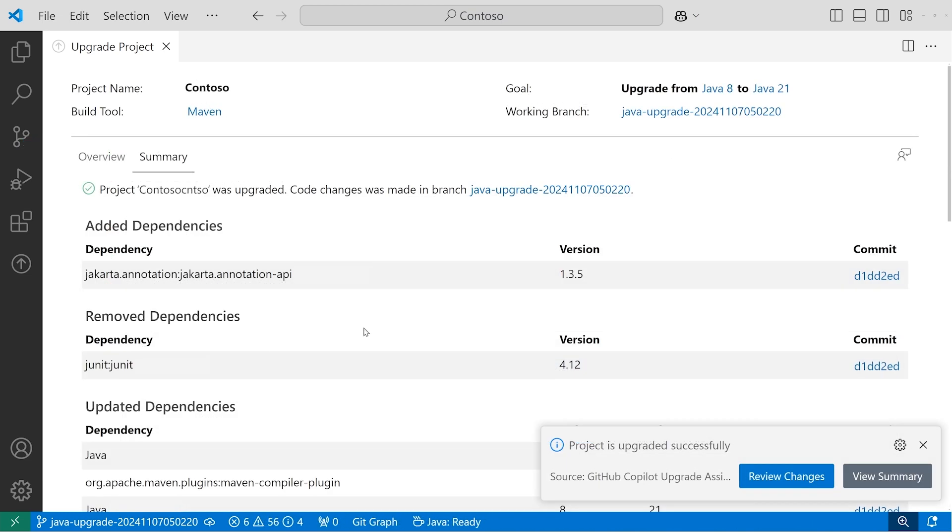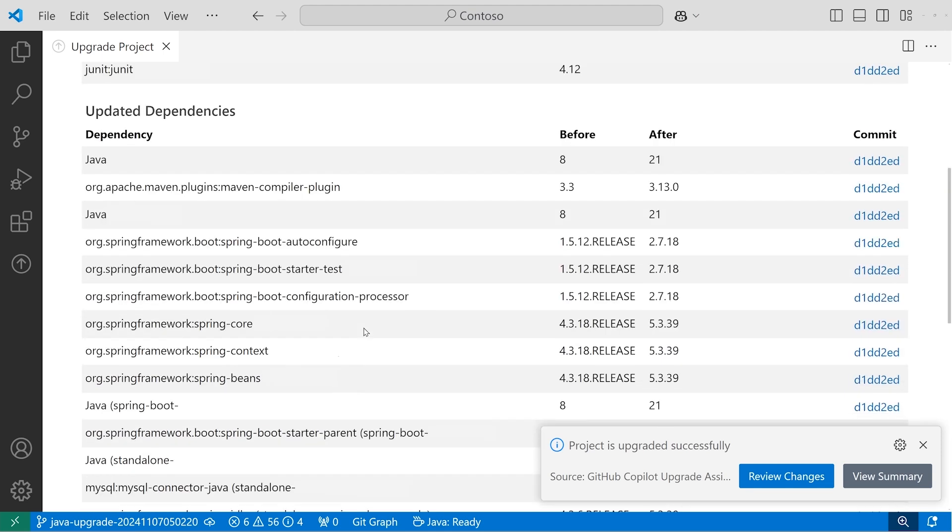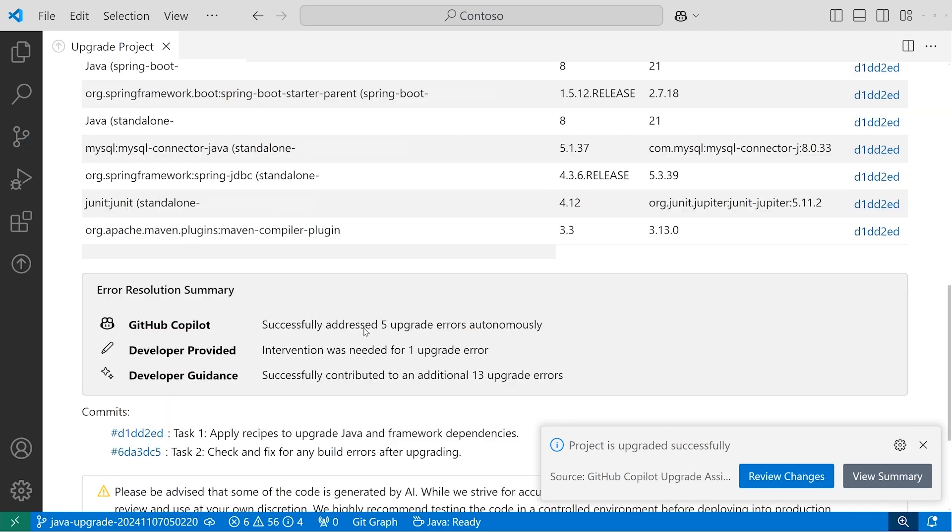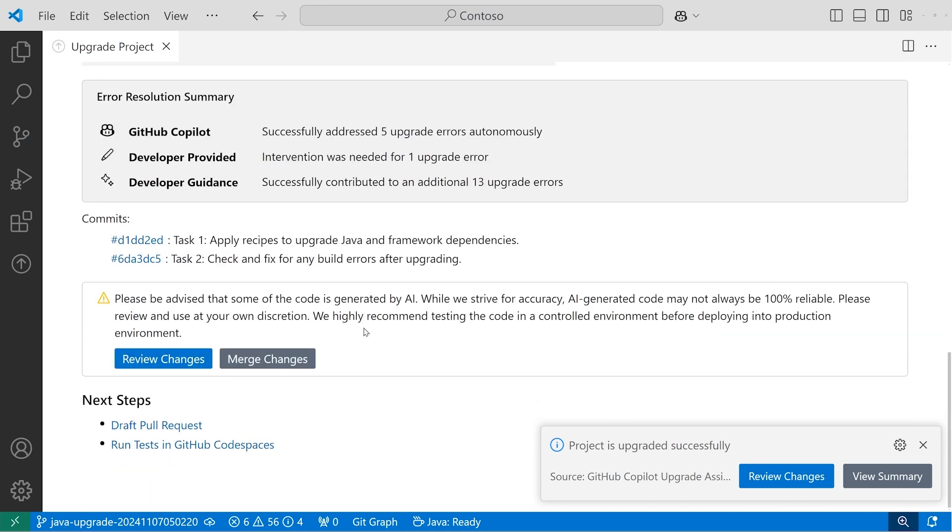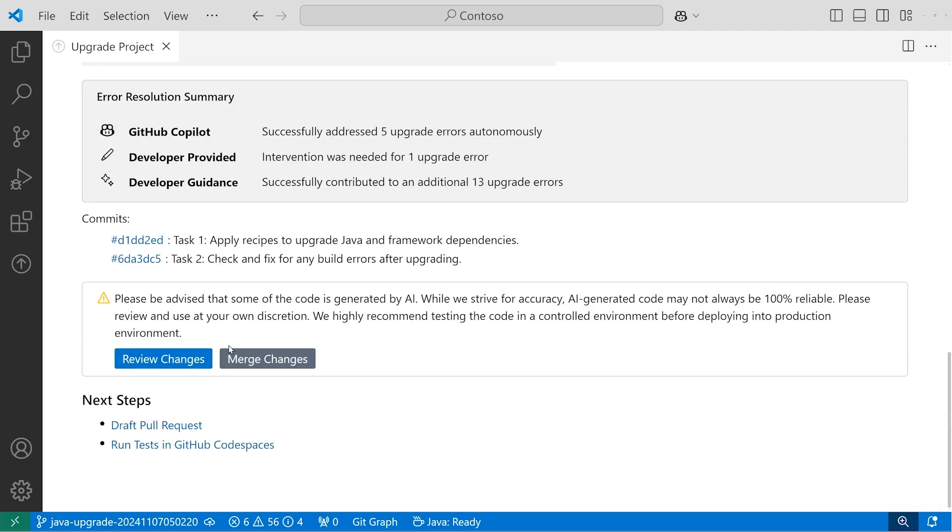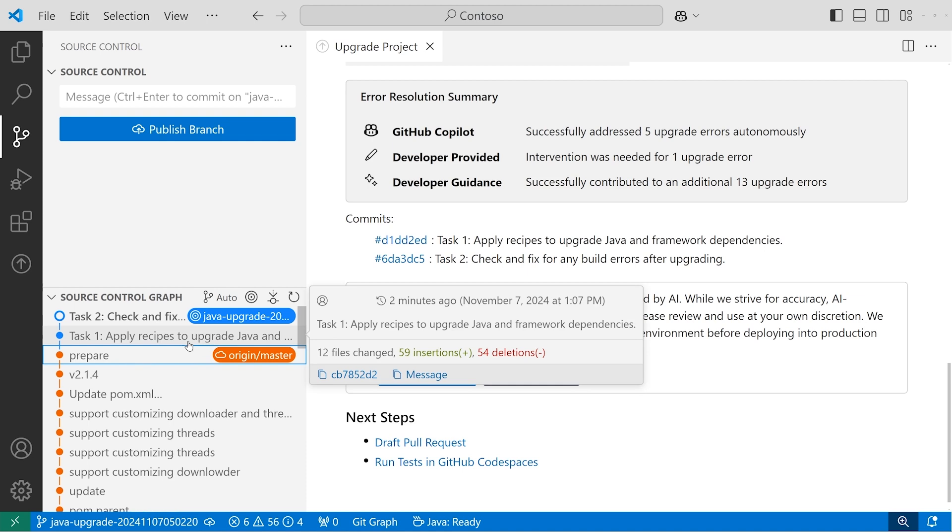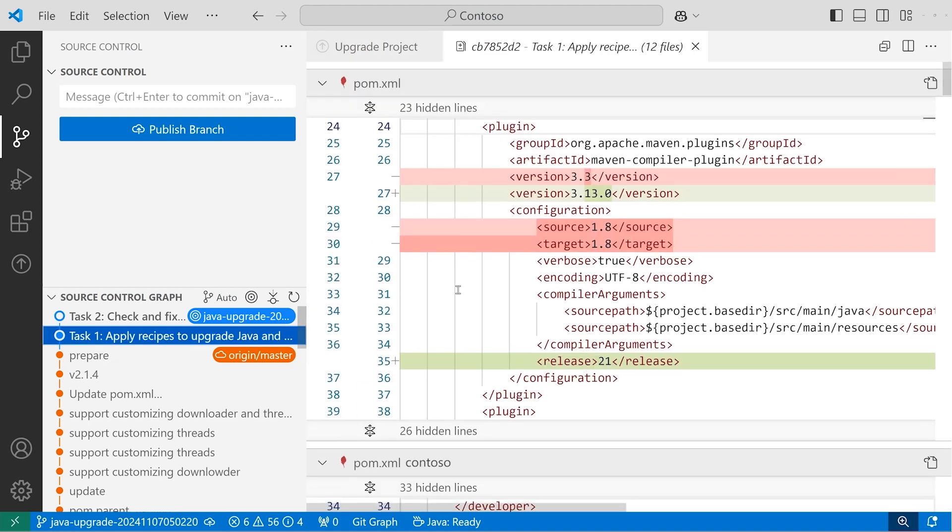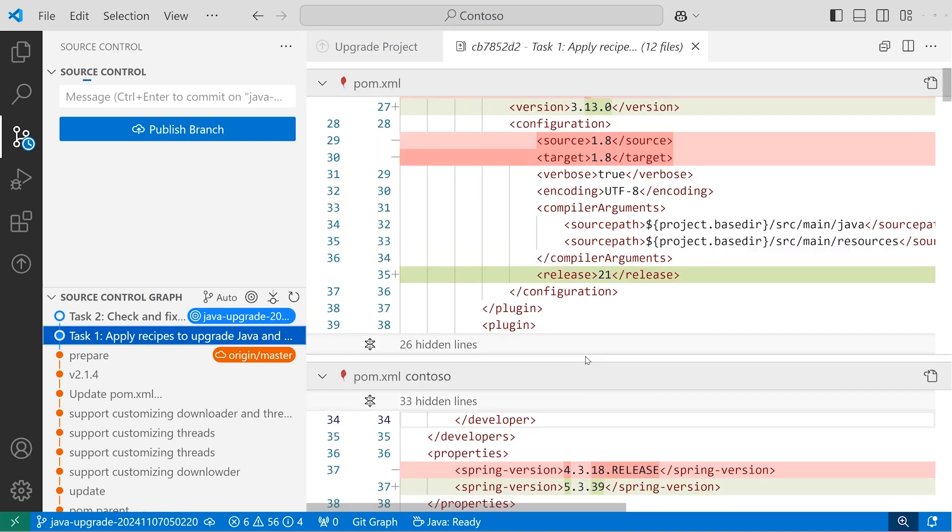At every step, I stay in control. I can see summaries of all file and dependency changes, review the commits and diffs, and all logs and output.